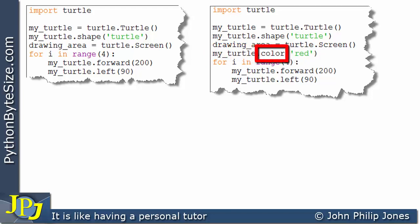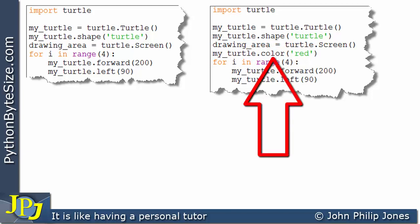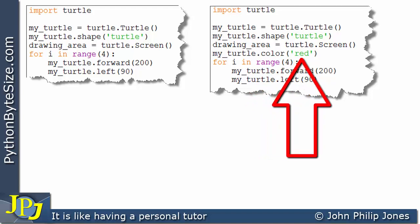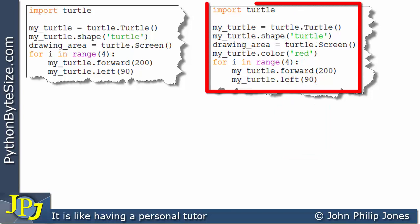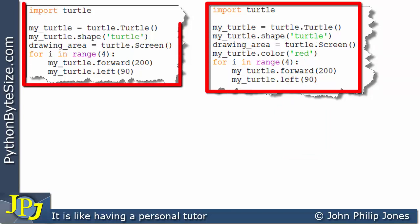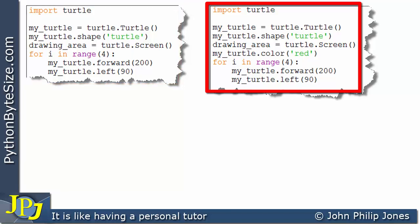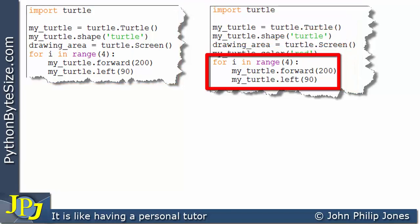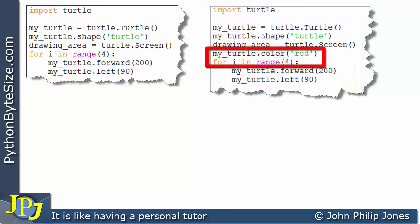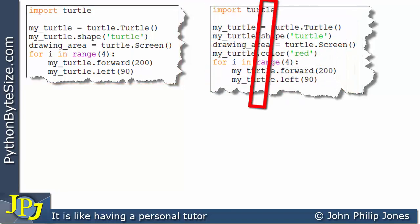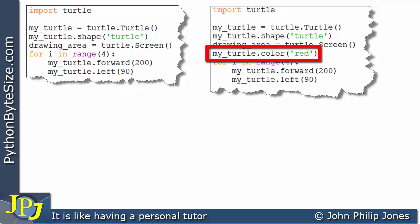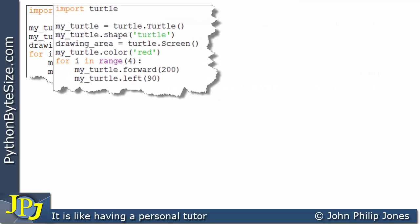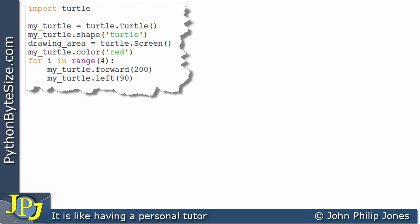and what you can note here is the color is spelt the American way not the British way and here you can see in the brackets we've put red in the quotes. Now this will enable the drawing of the square in the same way as this one did. The difference is however before we hit this loop here we set the color on the line here to red. So let's move this program to one side and we'll see what happens when we execute it.